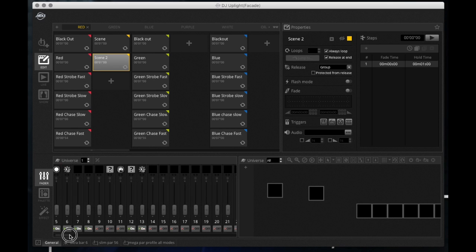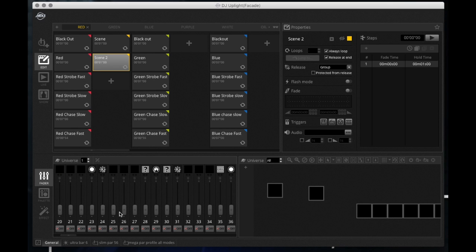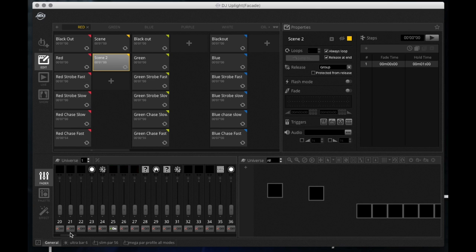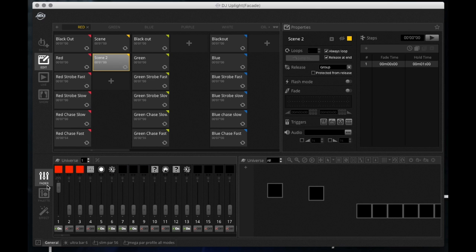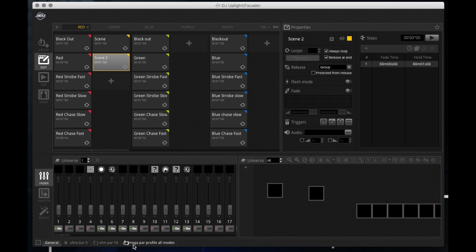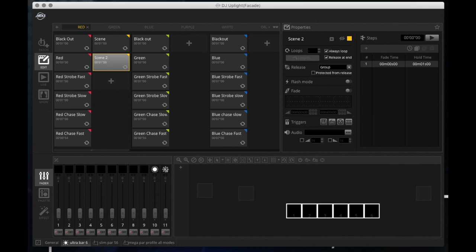So if I do this Mega Par Pro and I skip to the next Mega Par Pro here, I have to do them all individually, which works if I'm looking for a different effect. However, if I'm looking for a different effect, say everything to be red, a quicker way is these down here, these buttons down here. So I've got an Ultra Bar 6. Right now it jumps me right to the Ultra Bar 6, which I'm running in an 11 channel mode. Right now it jumps me right to that screen.